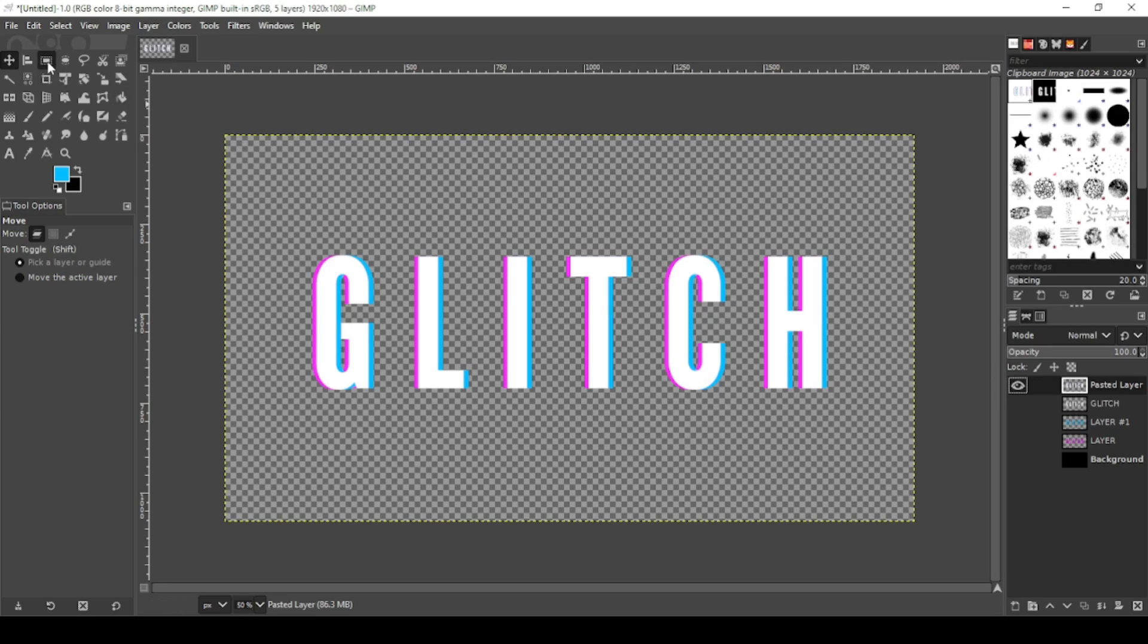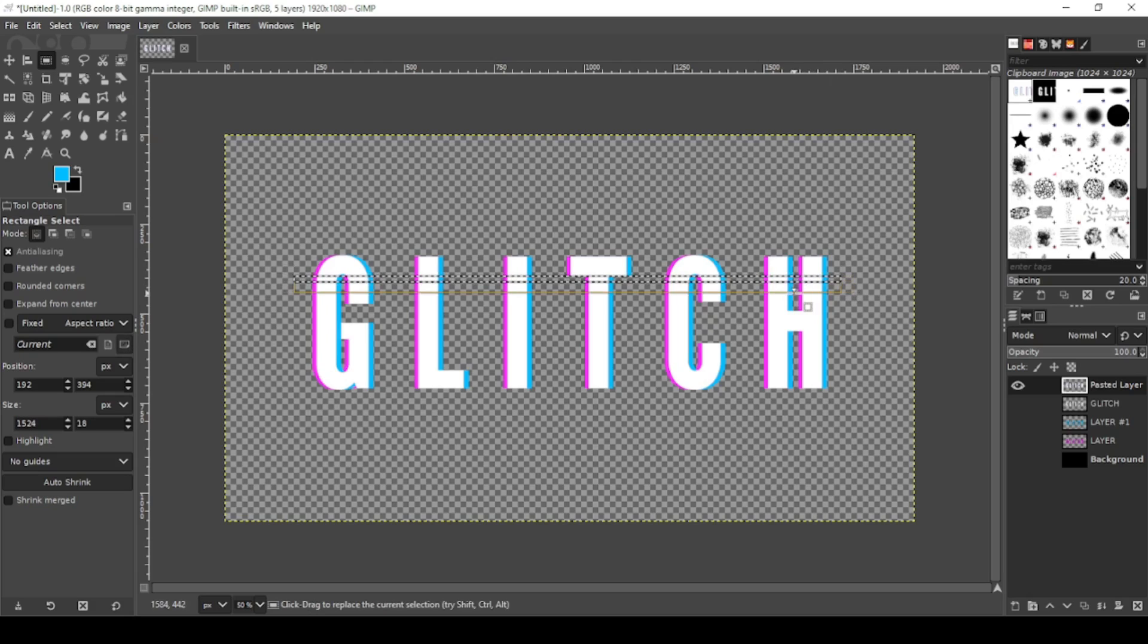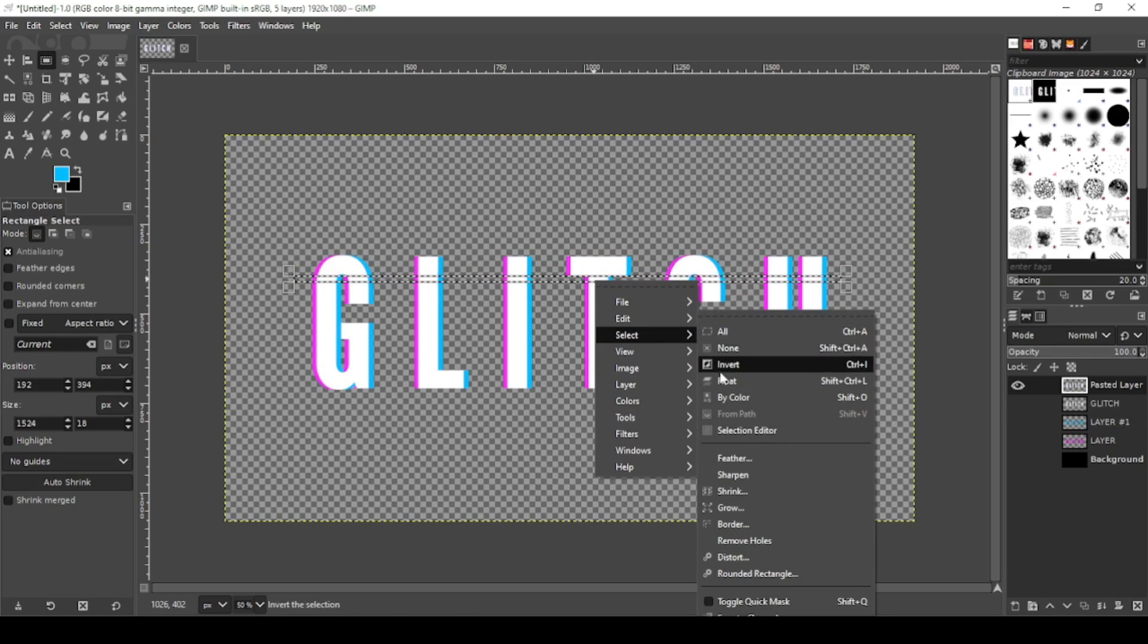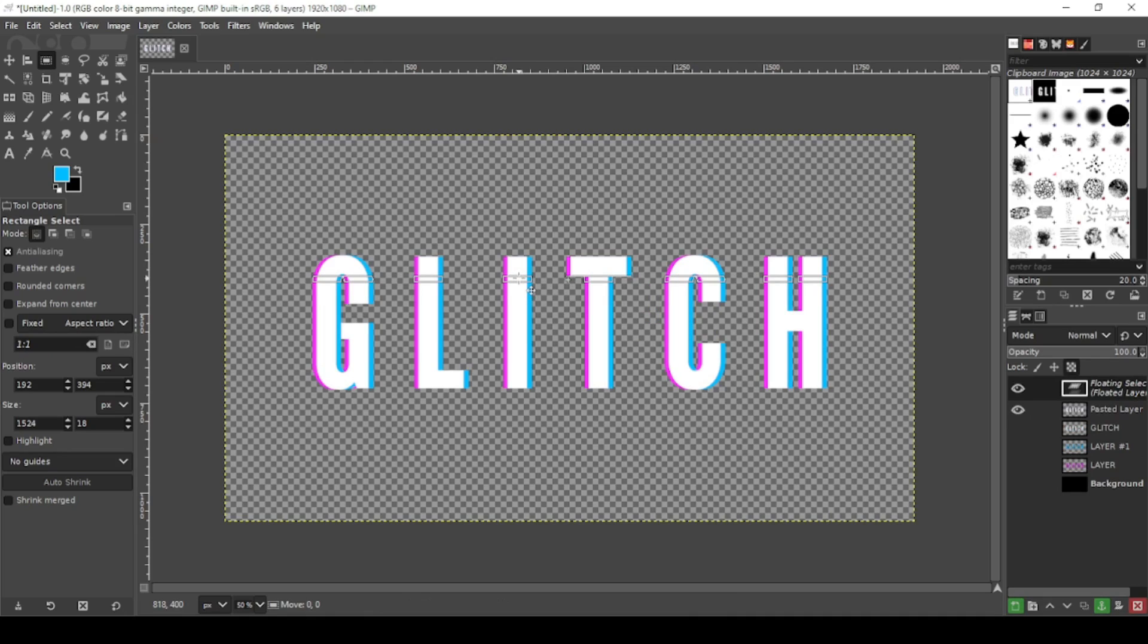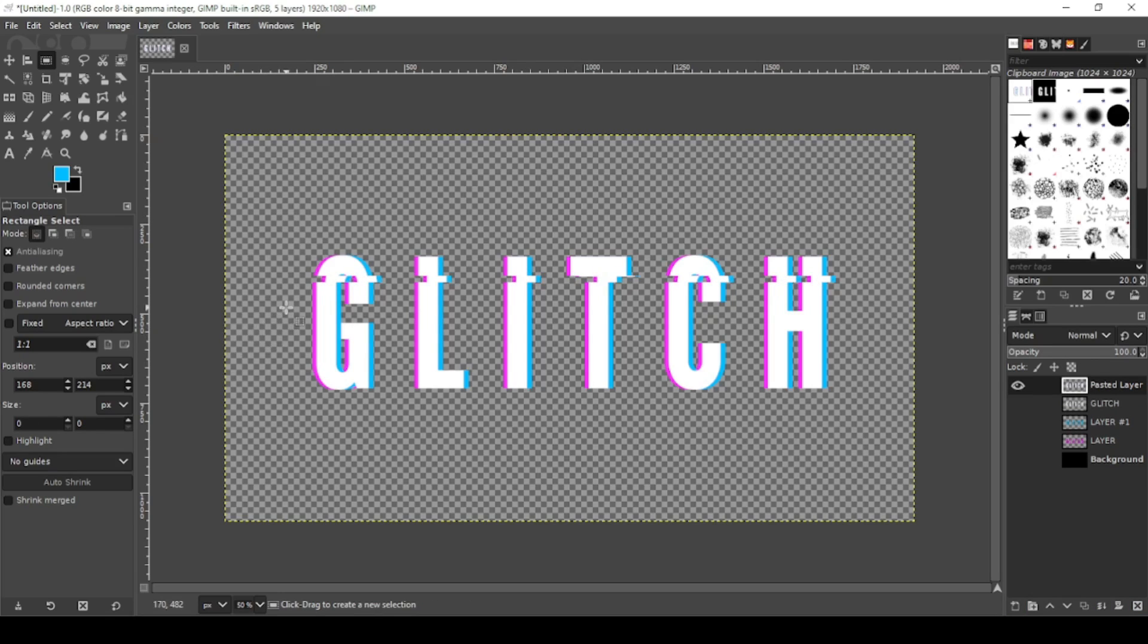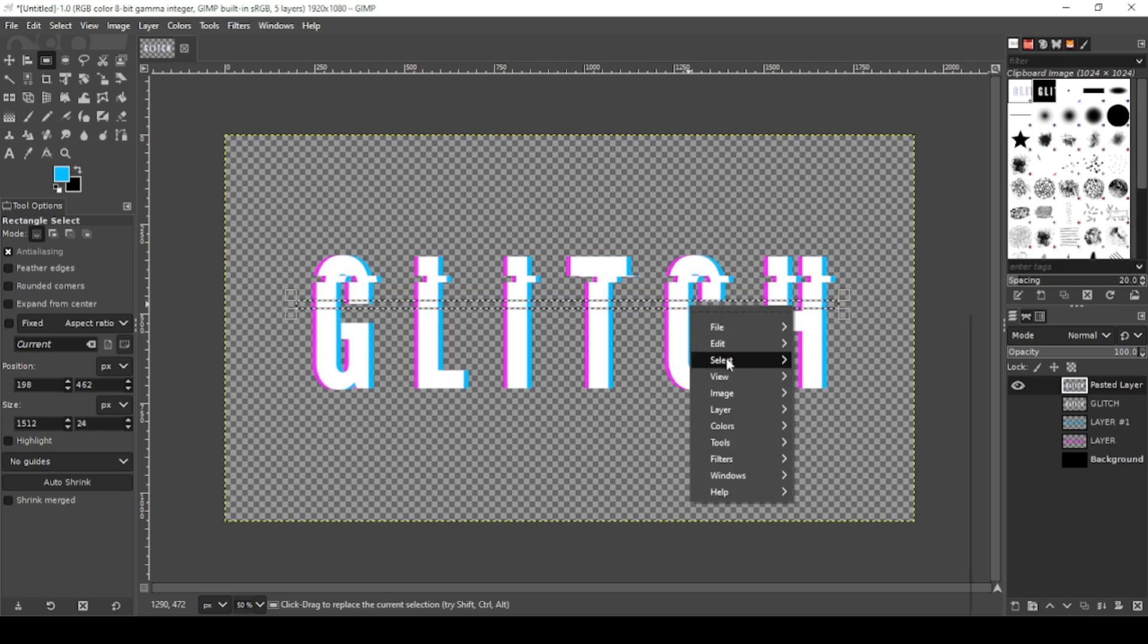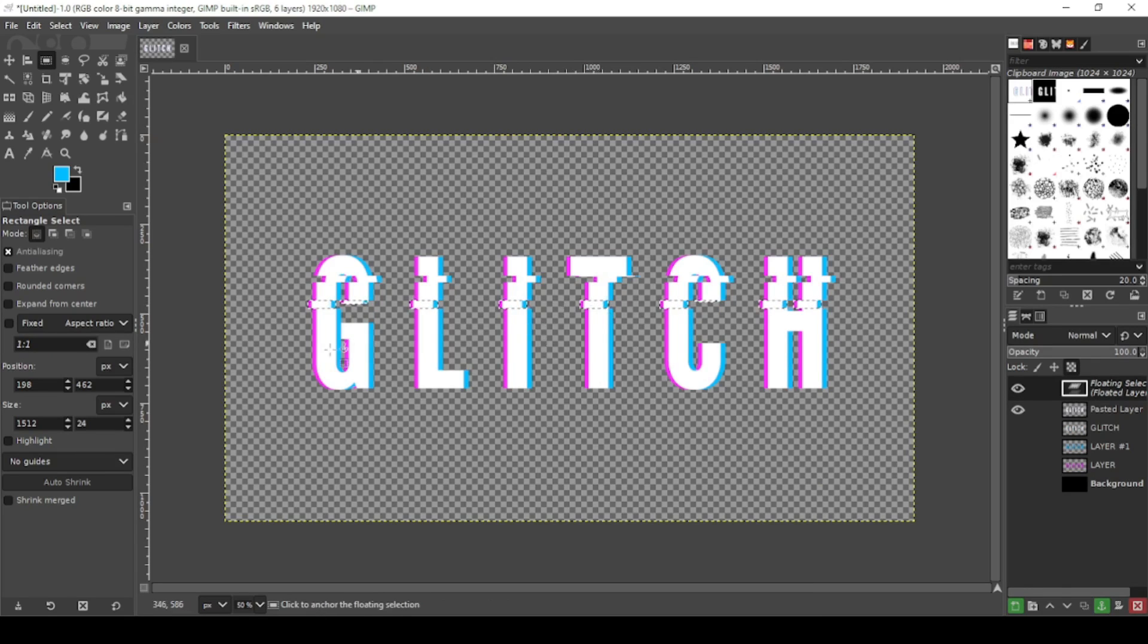Next thing you want to do is grab your rectangle tool. And just a nice thin square over your text. And right click, go to select, float. And when your cursor turns to the move tool, hold down the left mouse and control and shift it over a little bit. There you go. Click on the canvas to anchor that layer. I'm going to do that again. Right click, select, float. Hold it down, hold control, shift it over. Click on your canvas or you can click the little anchor to anchor the floating layer.